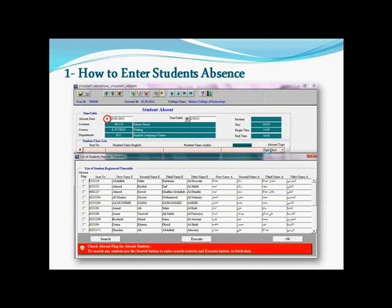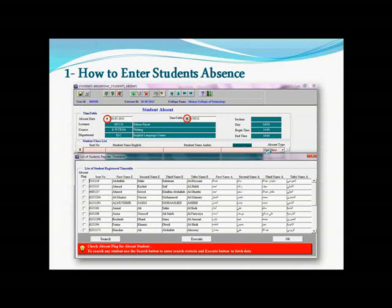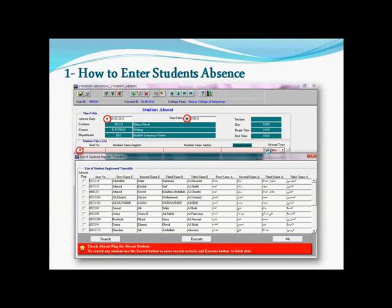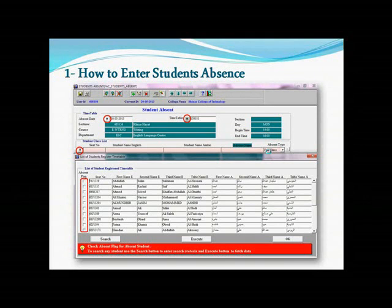Again, you click on the absent date down arrow and select the date. Then select the right session that you'd like to enter the absence in — first session or second. And then you go to the Student Class List. When you click on that down arrow, it will show the student list registered on that class. Simply tick the students who are absent or late, and then hit OK and save.